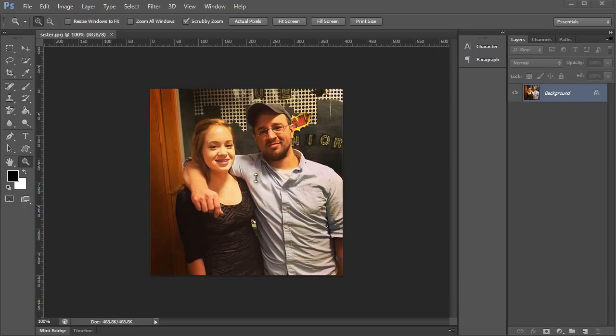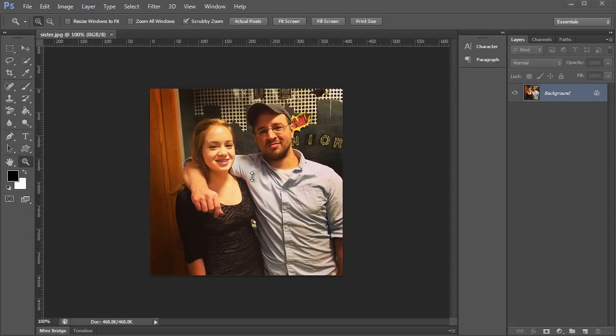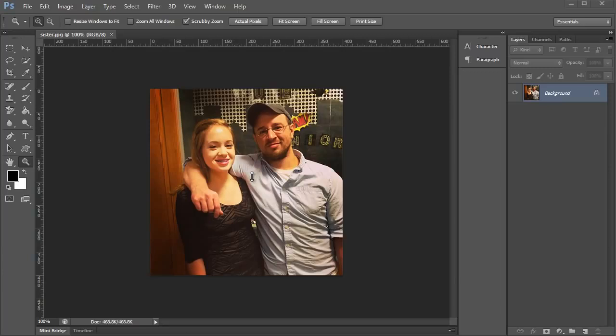So let me go ahead and explain exactly what's going on for those of you who may not understand. Now whenever computers display images, they don't display things like we look at them in real life. In real life you can hold your hand two inches away from your face and you're not going to see any pixels or anything like that.